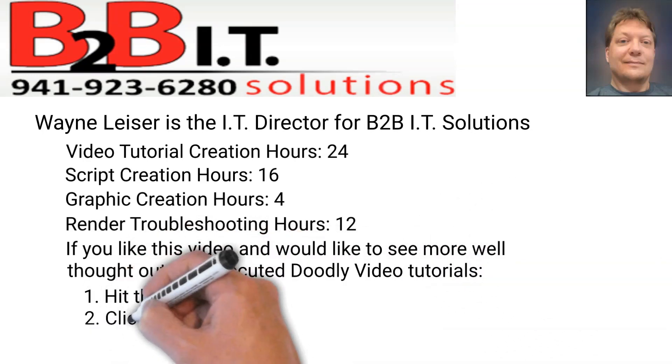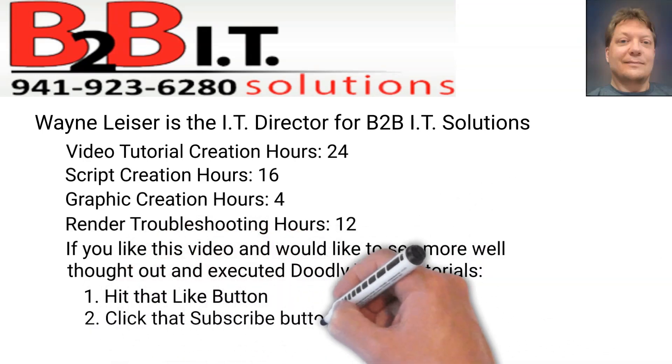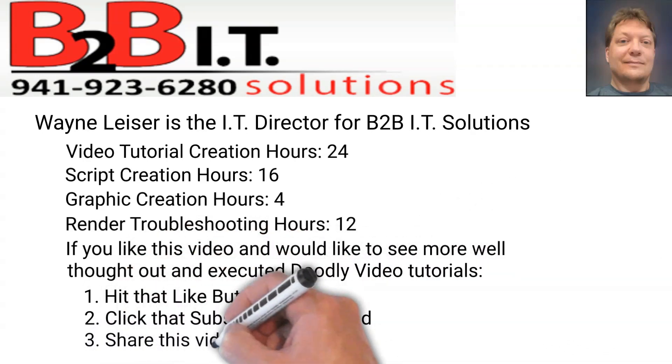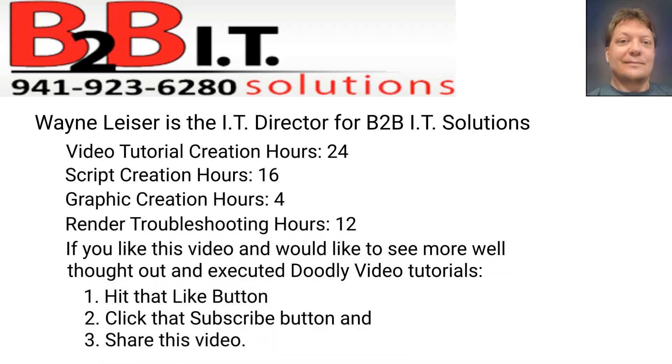Make sure to hit those like, subscribe and share buttons for more Doodly video tutorials.